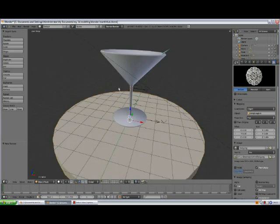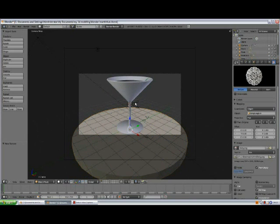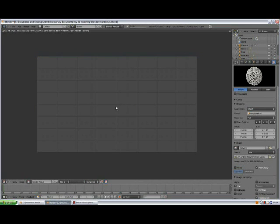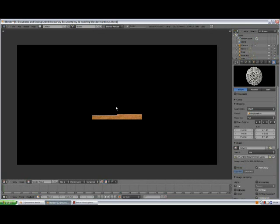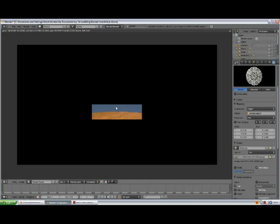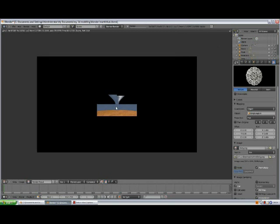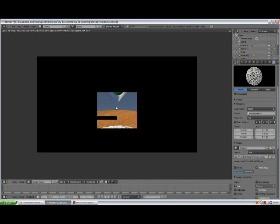Make sure your camera view is okay and you're happy with it, then press F12 to render. That will take some time now because we've got reflections. I just want to let you know this video is meant to be a visual reference to Niels' PDF tutorial.